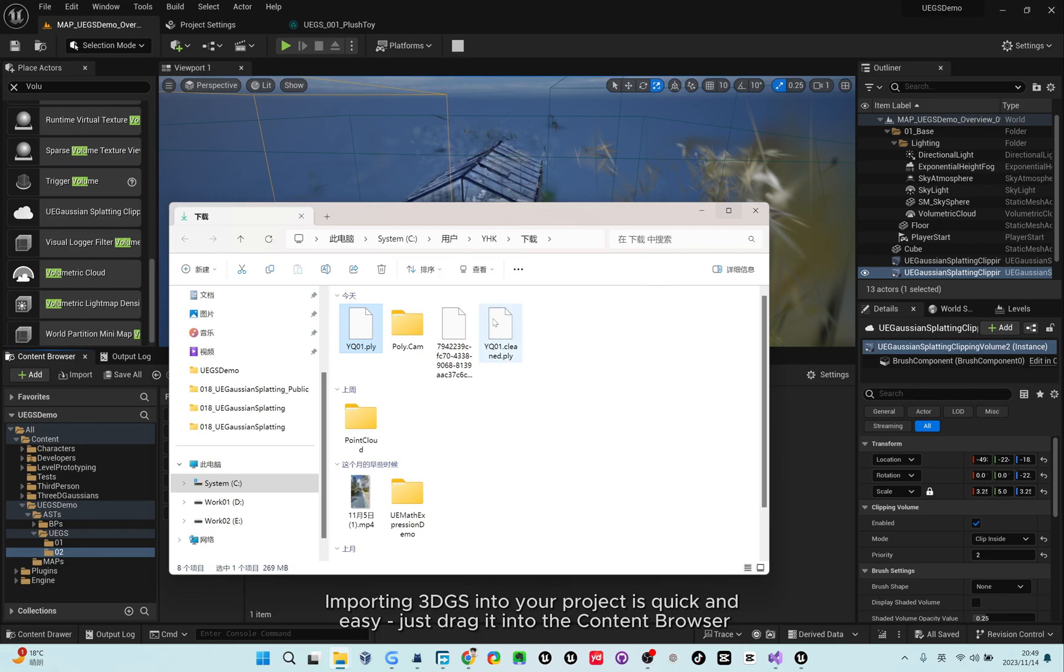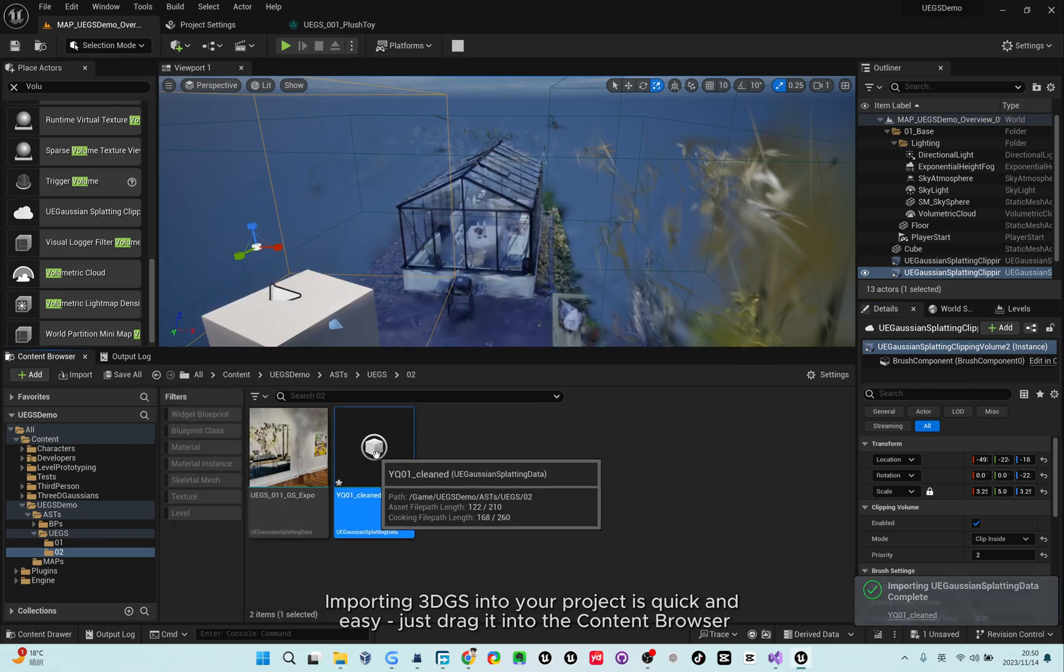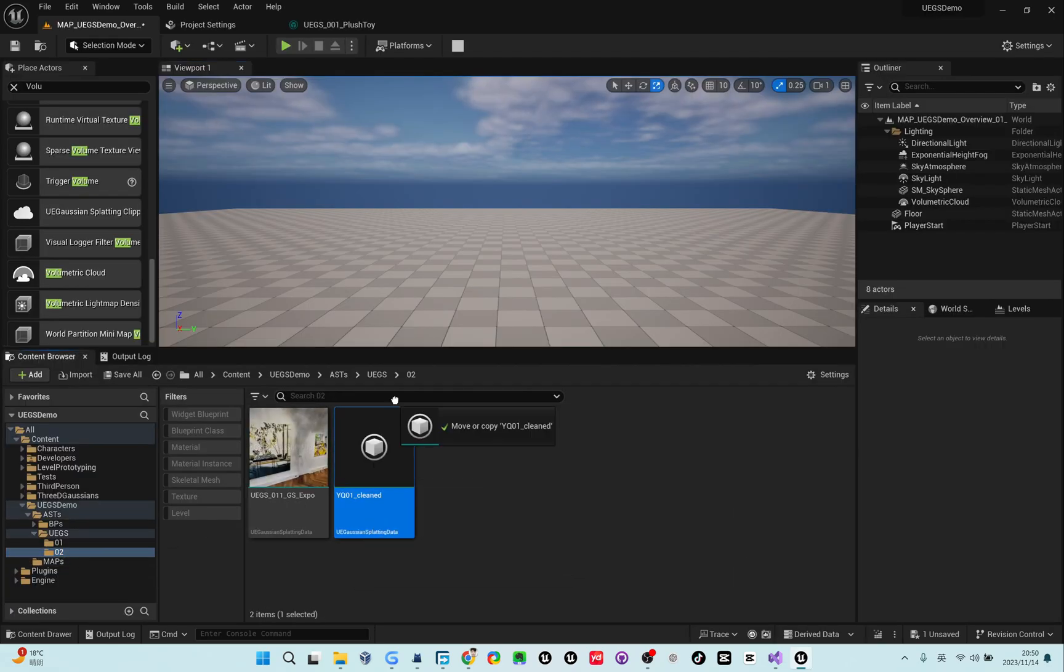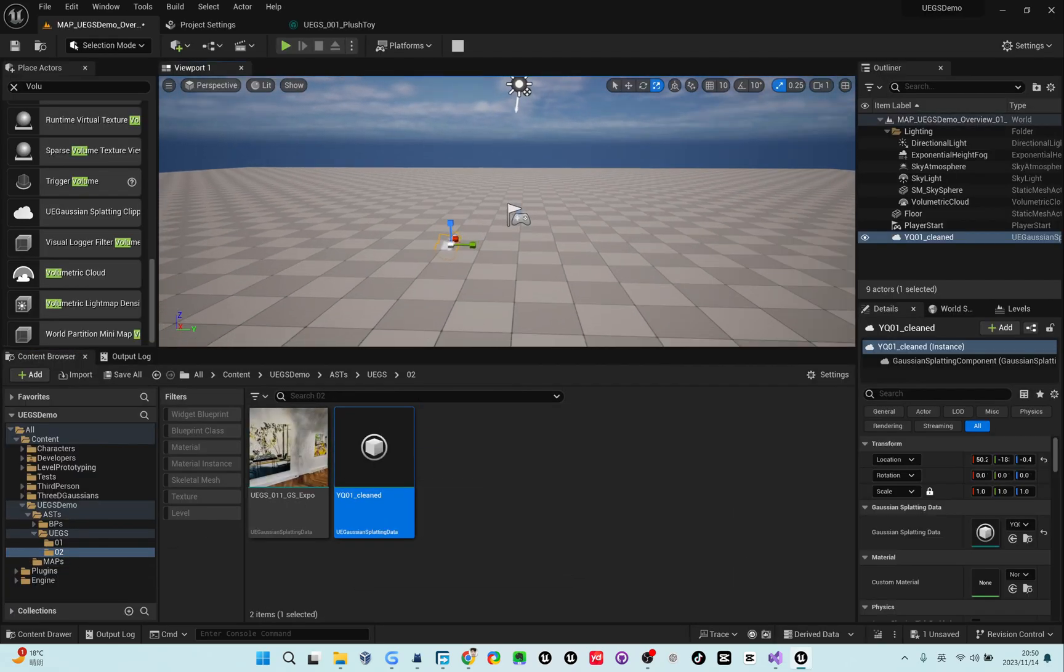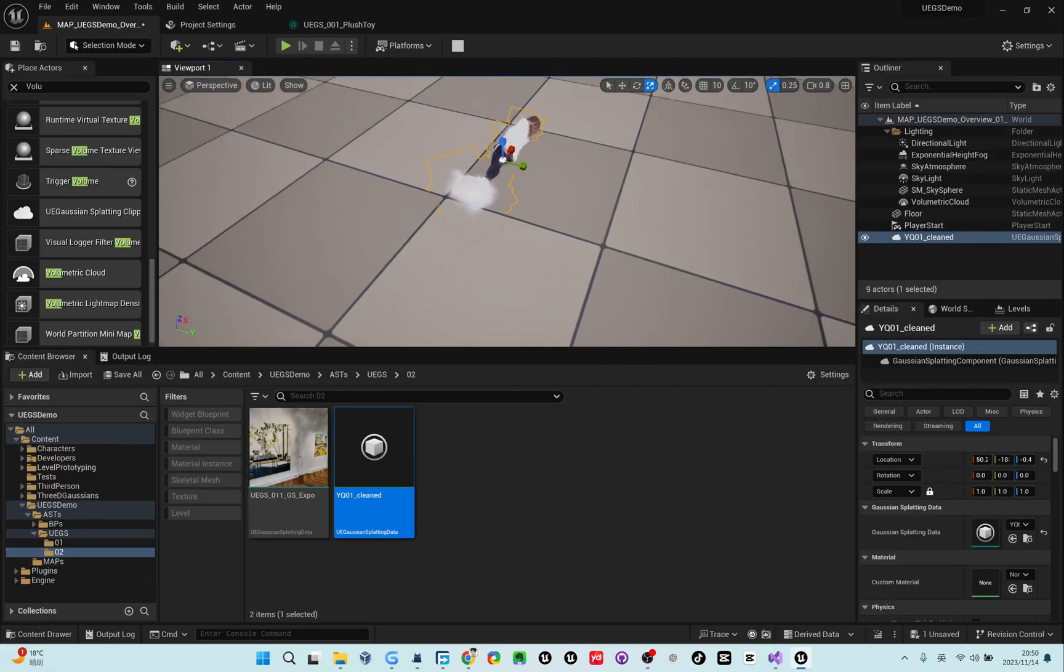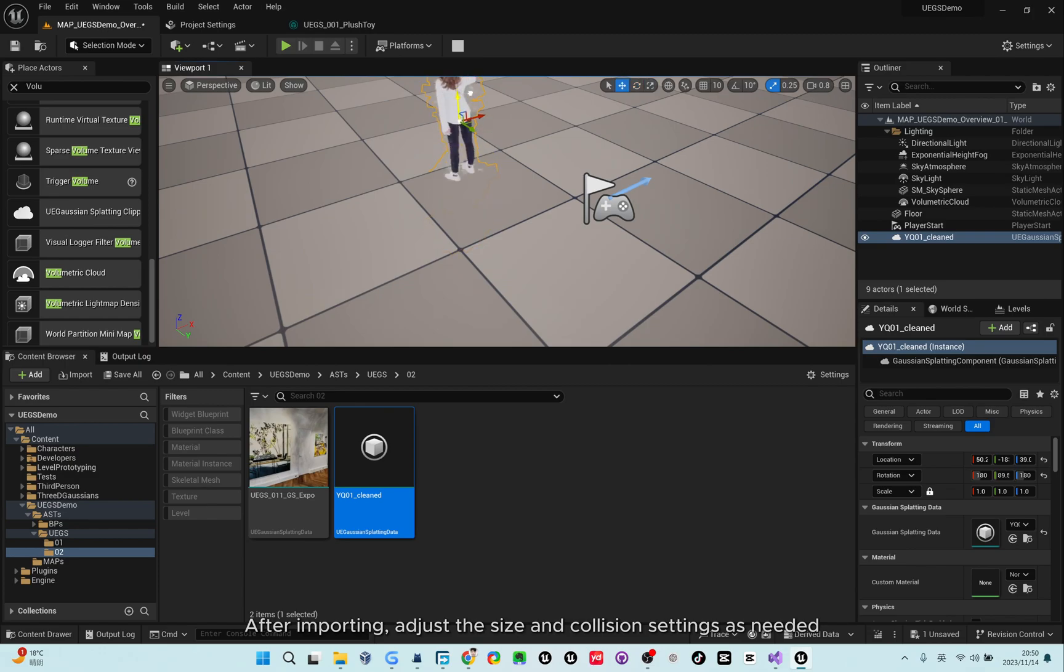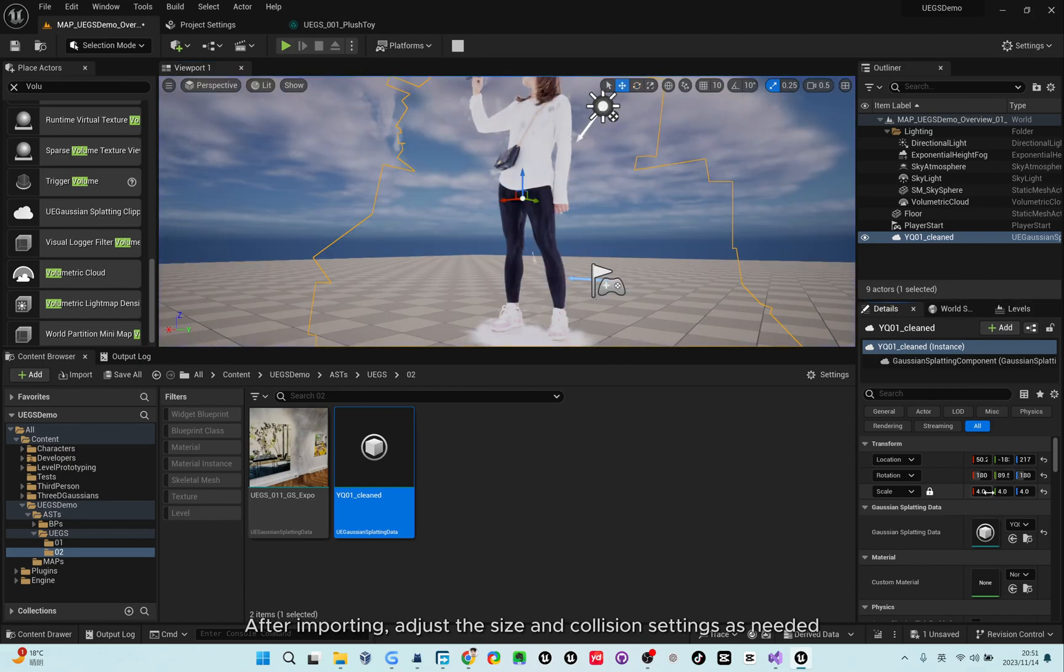Importing 3DGS into your project is quick and easy, just drag it into the content browser. After importing, adjust the size and collision settings as needed.